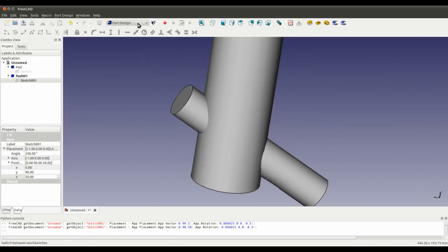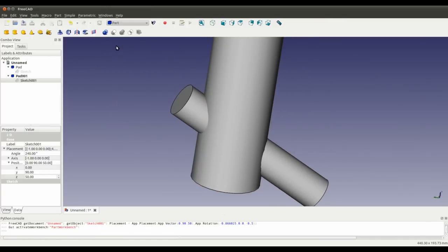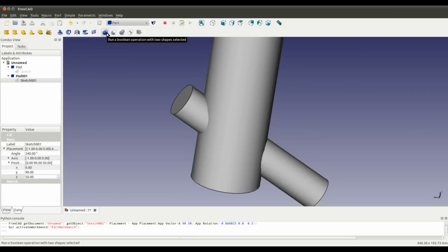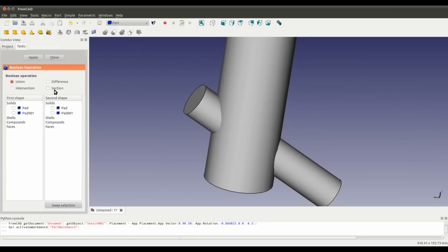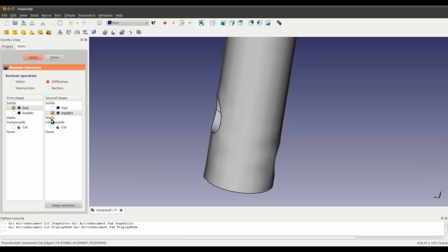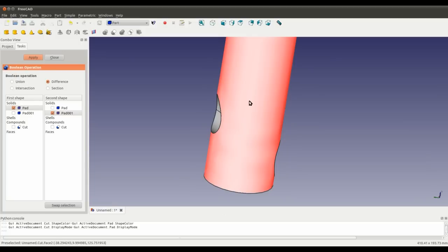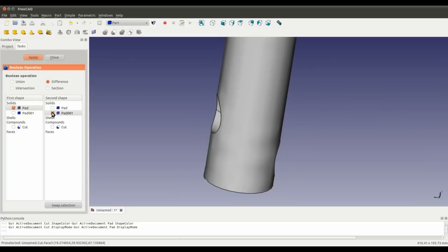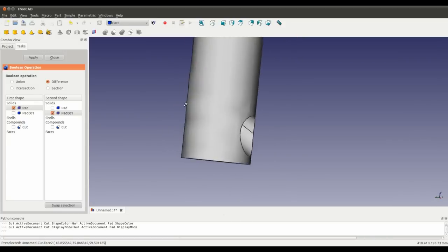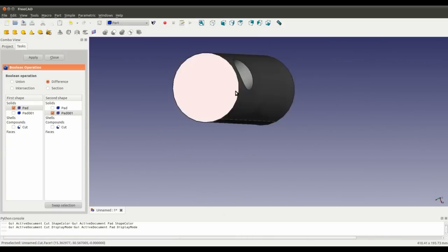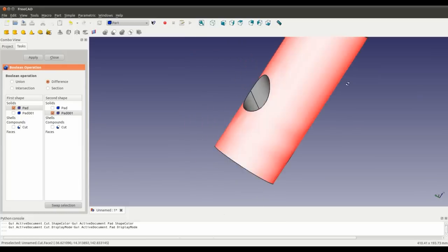Now it's just a simple case of going into Part Workbench and running a Boolean operation with two shapes selected — we want the difference. There we go. I've taken the difference of the pad, which is this shape, and Pad001, which was the cylinder going through it. As you can see, there's a through hole at an angle to this cylinder.